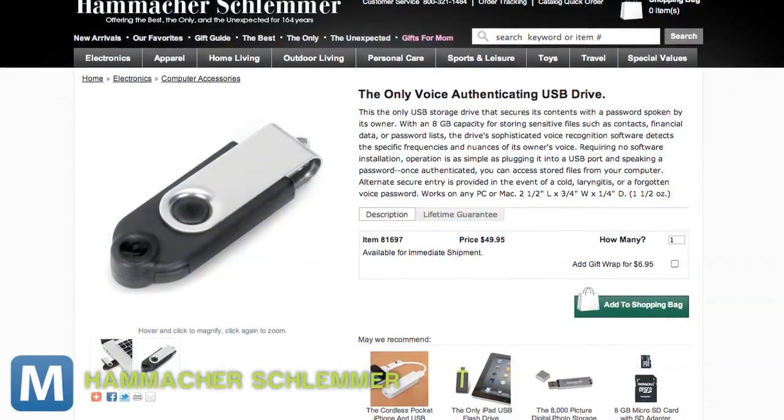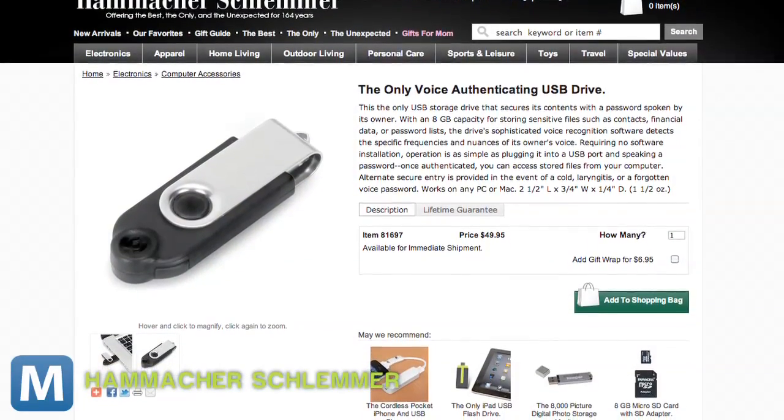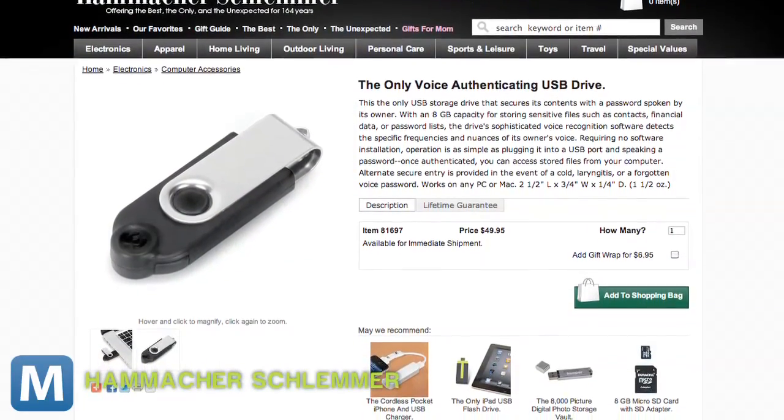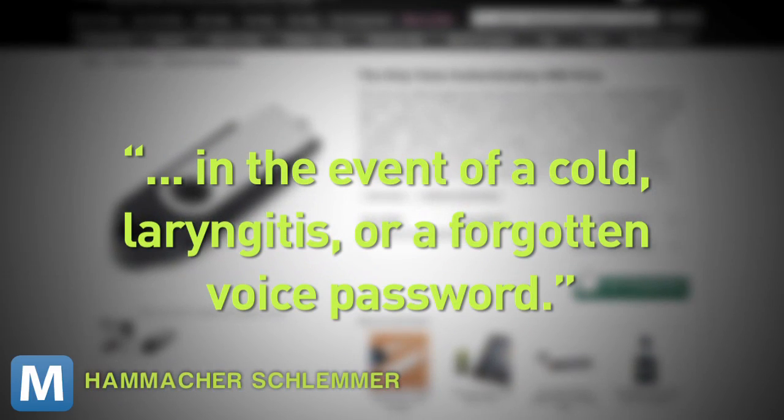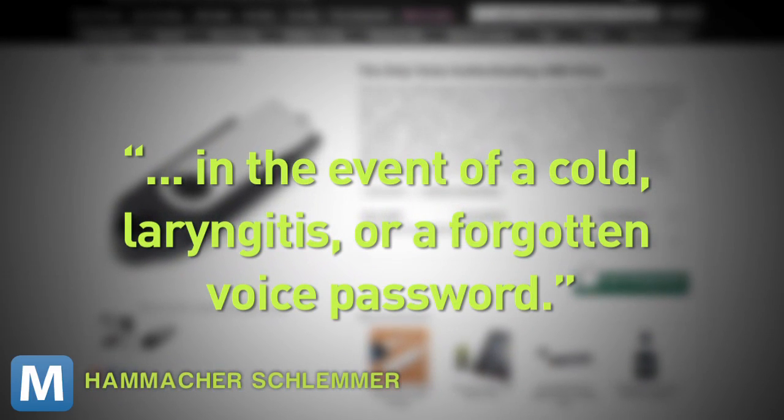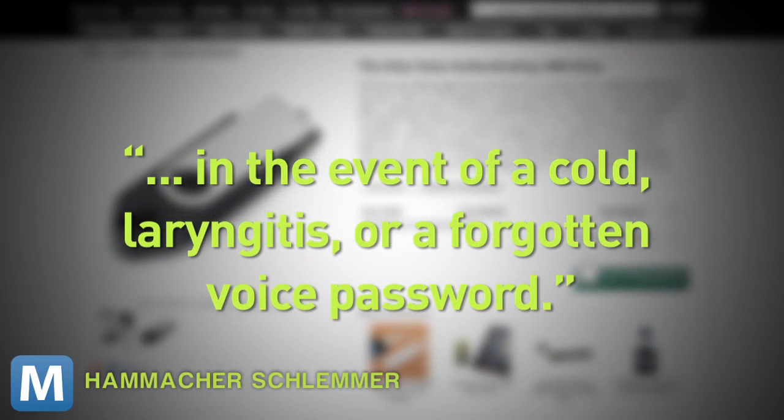Also, according to Hammacher Schlemmer, the device has a secure voice alternative in the event of a cold, laryngitis, or forgotten voice password. But doesn't that kind of defeat the purpose?